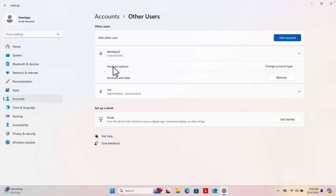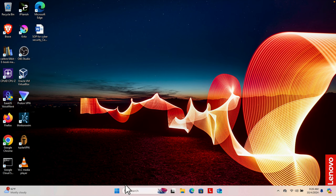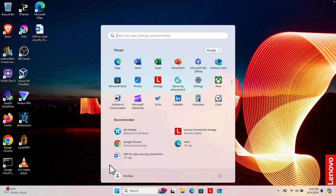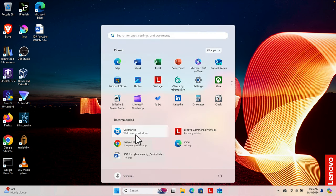Once I press OK, this account is ready to log in. We can now use the username and password we just created to log into this computer. That's it! Hopefully by watching this video you will be able to create a new user account on a Windows 11 computer. Thanks for watching.